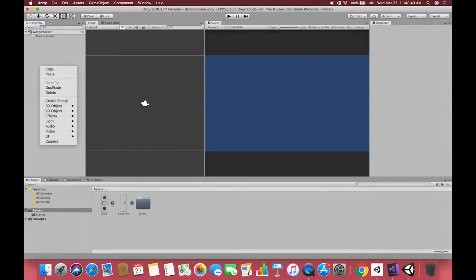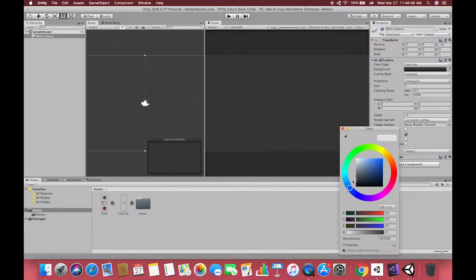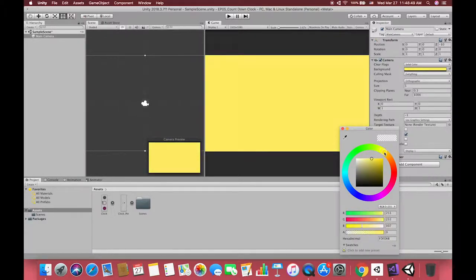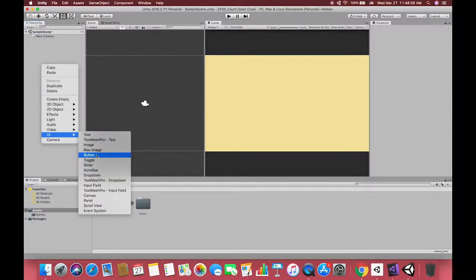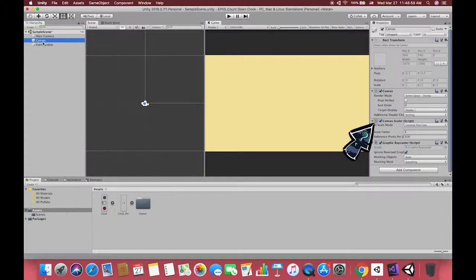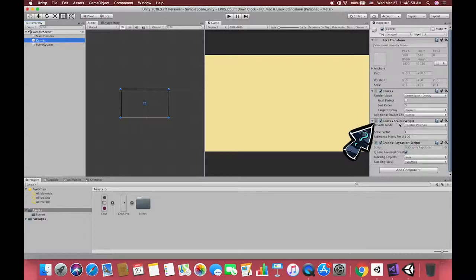Back to Unity, let's set up the UI canvas. Before we create UI image, we're going to make changes to our canvas scaler script. That's one part of our canvas. Here we have constant pixel size.